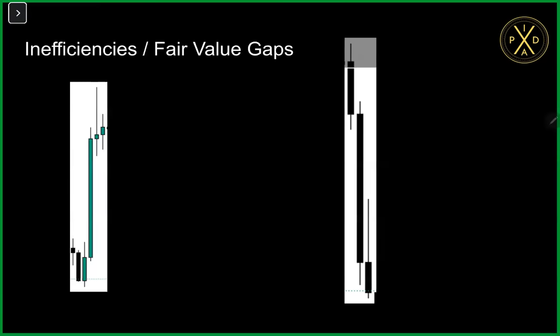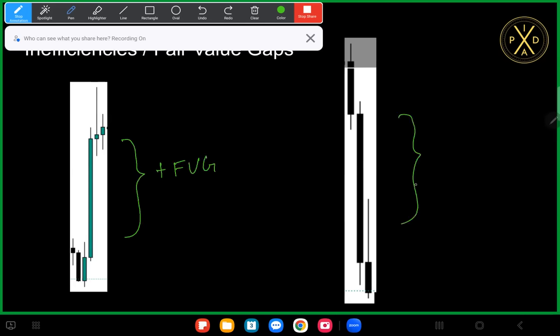Fair value gaps. A fair value gap is a three-candle formation. We have a bullish fair value gap and a bearish fair value gap. When the upper wick of candle number one doesn't overlap with the lower wick of candle number three, that's when we have a fair value gap. What's happening within the range of that second candle is that there is no sell-side delivery offered within that level.